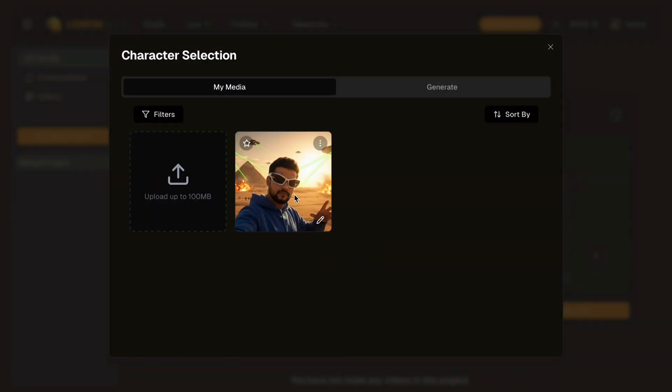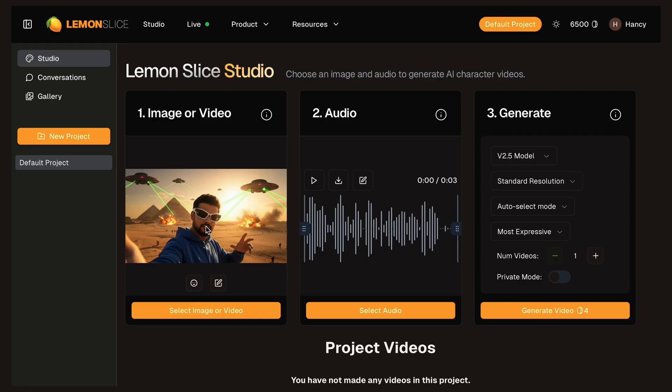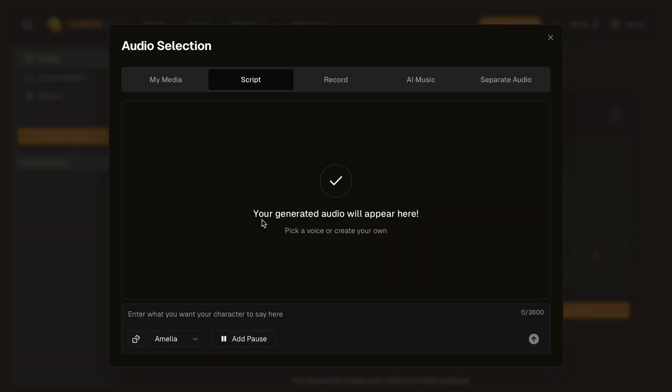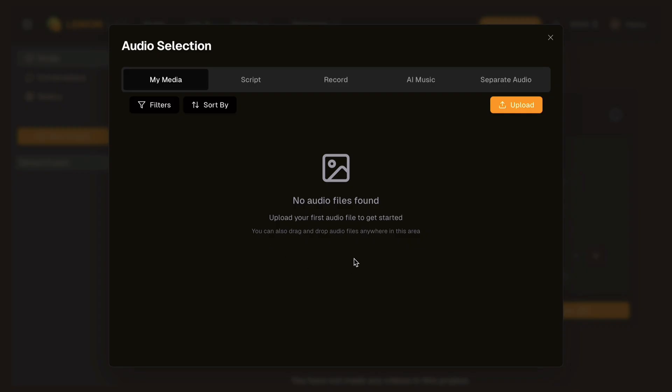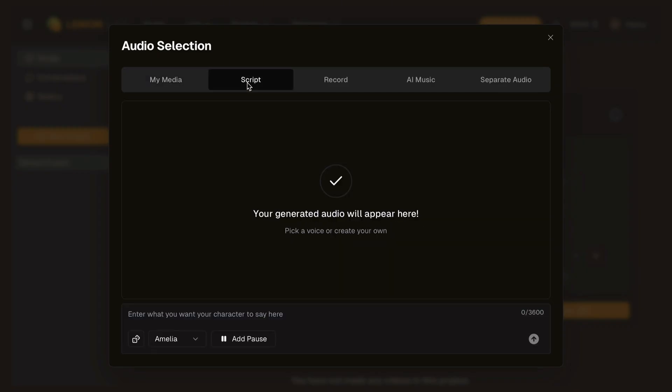Once uploaded, you will see it as a preview here. Now let's proceed to the audio section. Click on the select audio button. Here you have several options for audio: My media for uploading an audio file. You can drag the audio here or click on the upload button.